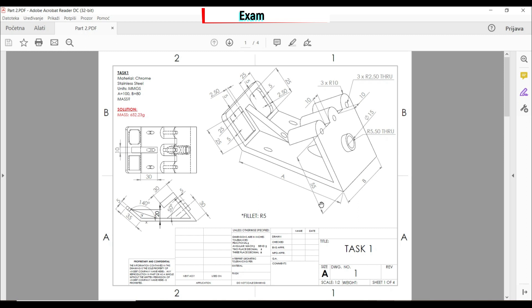In this exercise we have to create the following model. The material is chrome stainless steel, units are millimeters. We have two global variables a and b. The origin is at XY on this face, and we're going to start first with this sketch and then extrude it.